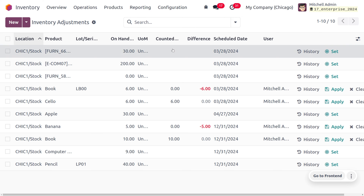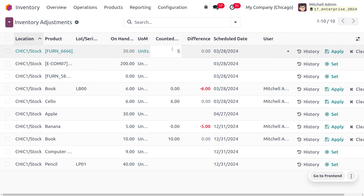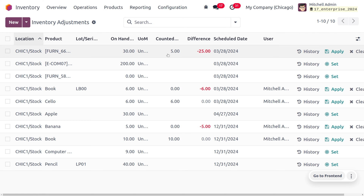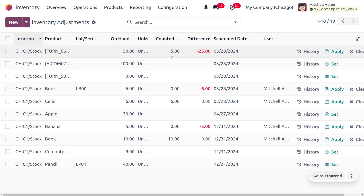Let me choose one inventory adjustment and set the quantity to 5. This shows the counted quantity as 5 and the on-hand quantity as 30. From this we can conclude that the counted quantity in our warehouse is just 5, but the on-hand quantity recorded in our system is 30.